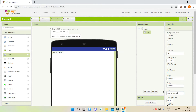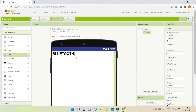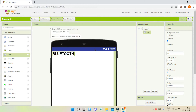Now let's change the text of this label to 'Bluetooth'. Next, I'm going to make the font of this label bold, and let's increase the font size to 30.